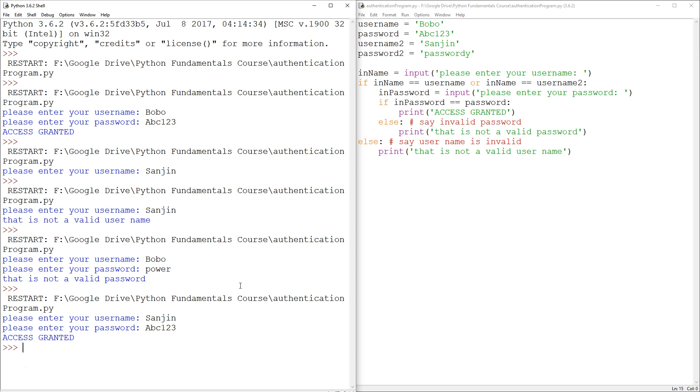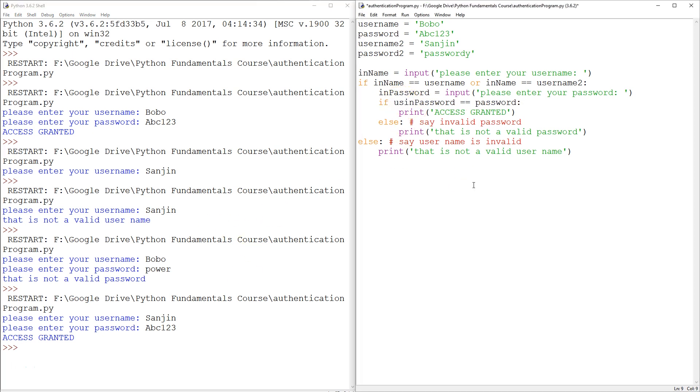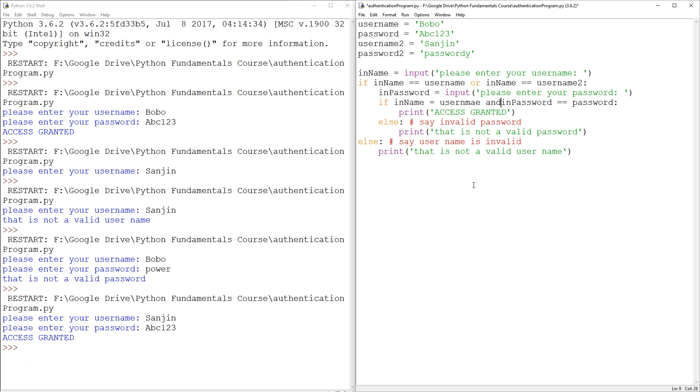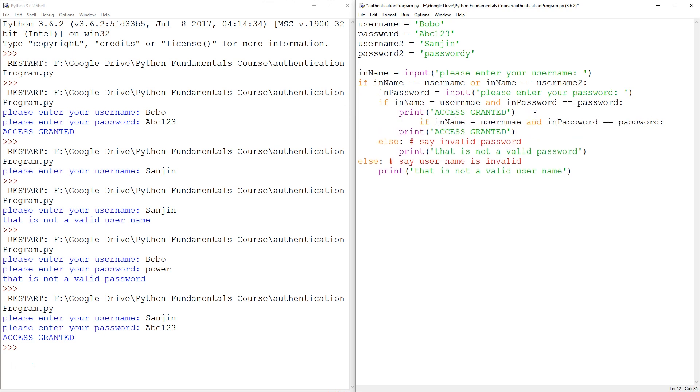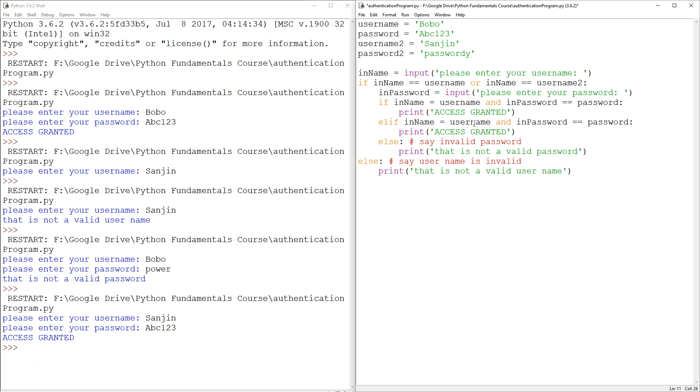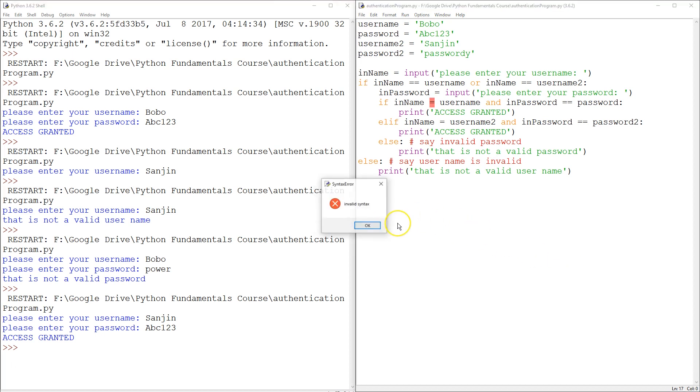So I guess we need two different combinations. It has to be if username is Bobo and password is password. It has to have both. So in here, you would have to say if in name equals to username and in password. So it has to be the combination and here we're going to cover for the second possibility and just say elif user name two and password two. Invalid syntax, double equals.